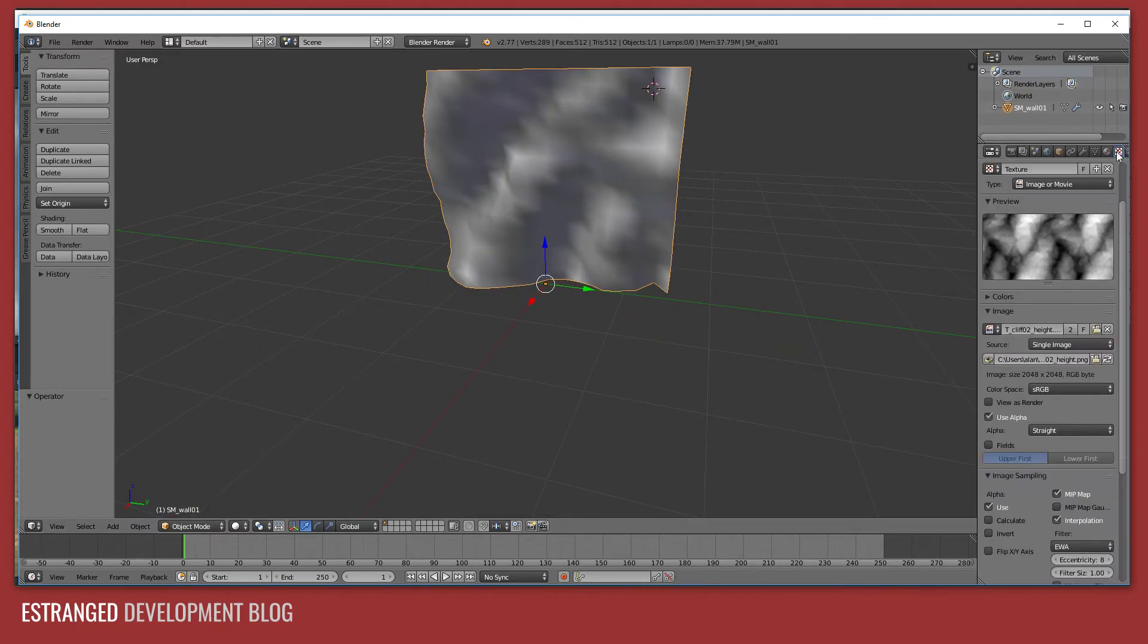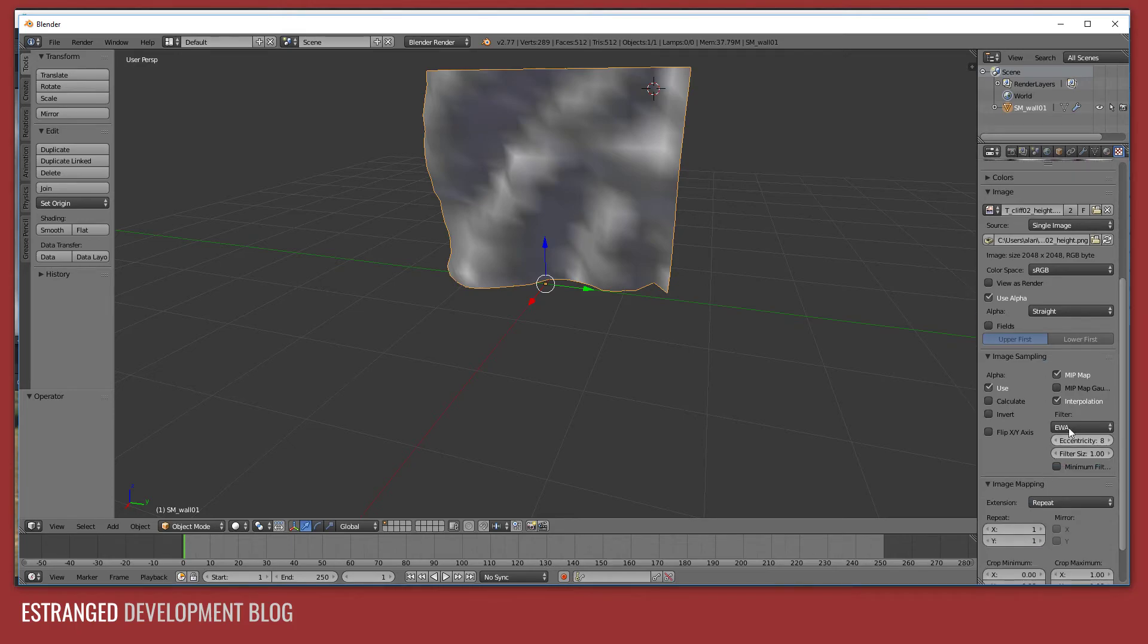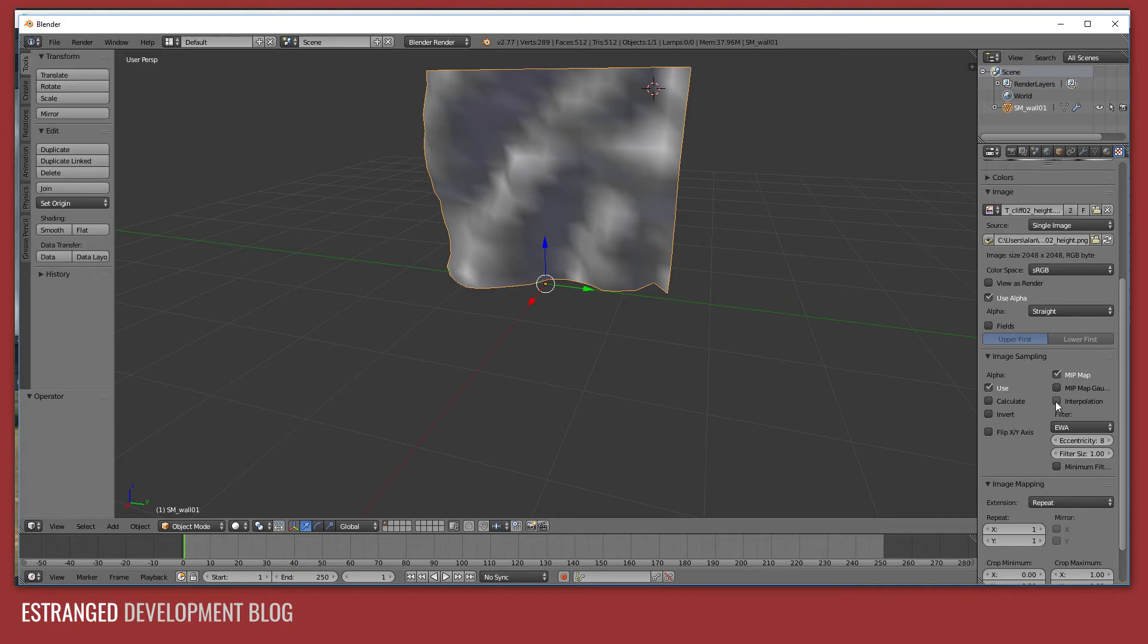One thing to bear in mind is you need to turn off texture filtering or interpolation in Blender. Otherwise, the mesh won't tile properly. So that's something to bear in mind.